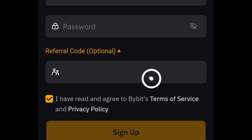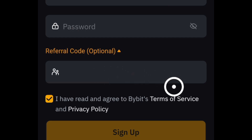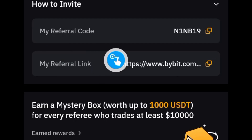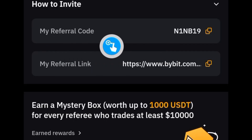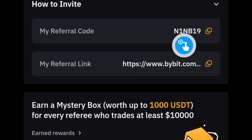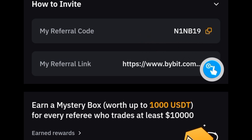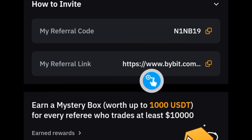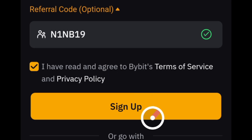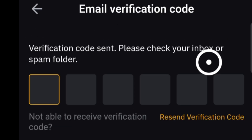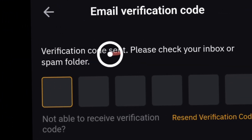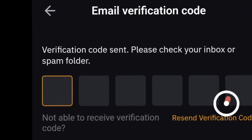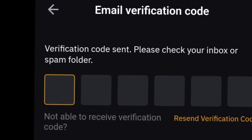You can also use the referral link, which is going to be in the description of this video to sign up directly. After that, click on the sign up button and you'll be prompted to enter the code sent to your email, so go to your email and get the code and key it in.